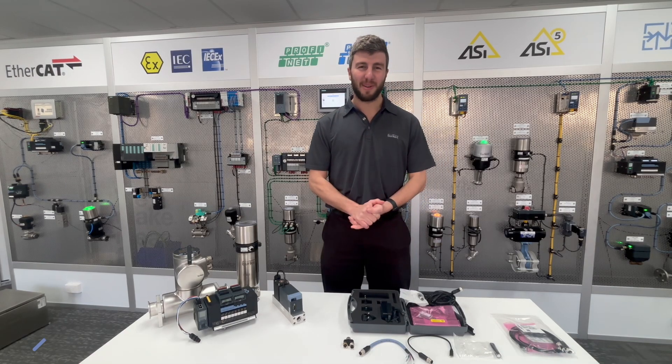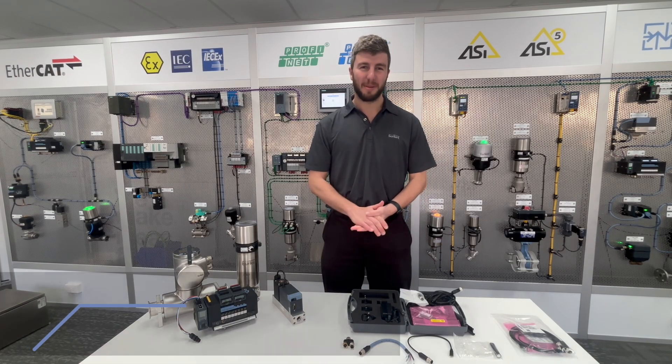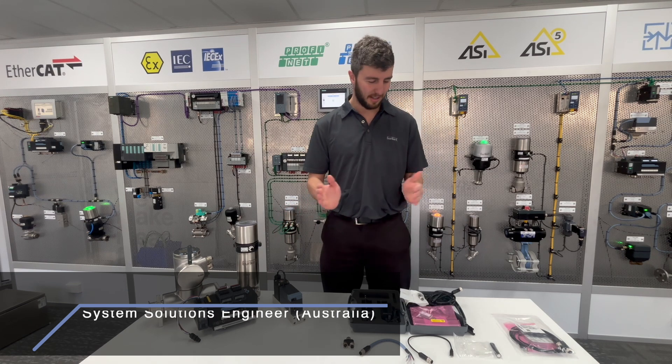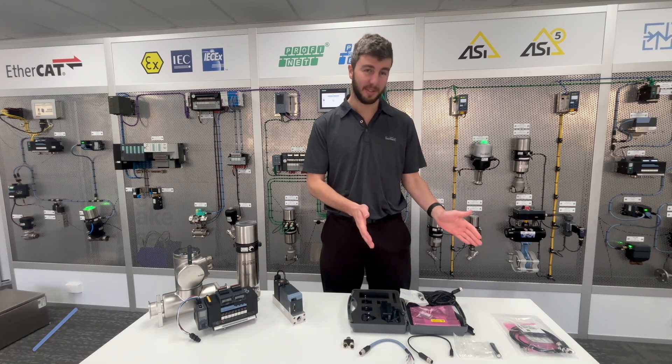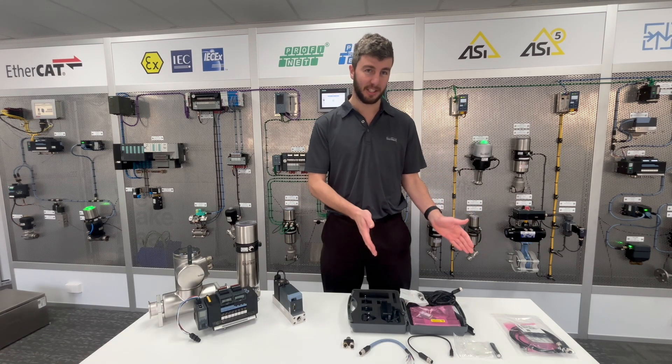Today we're going to be talking about the Burkert communicator and how to connect Burkert devices onto the computer and the Burkert communicator software using Burkert connection kits.